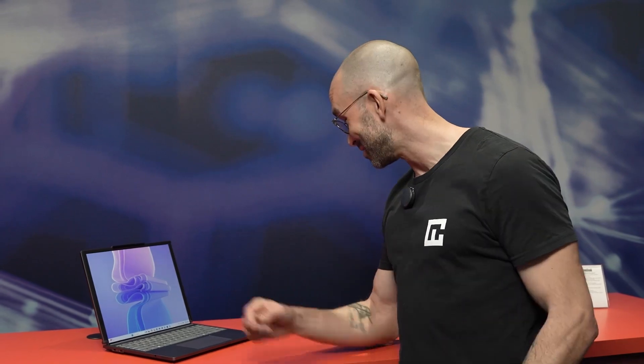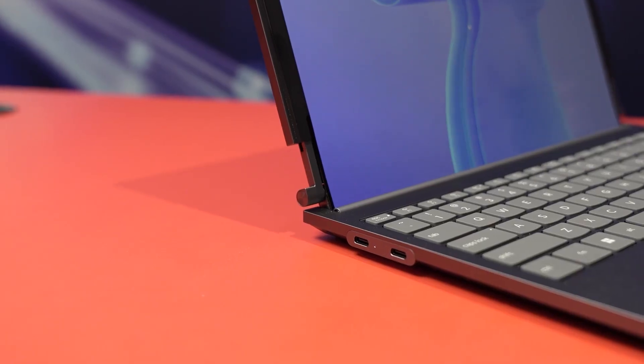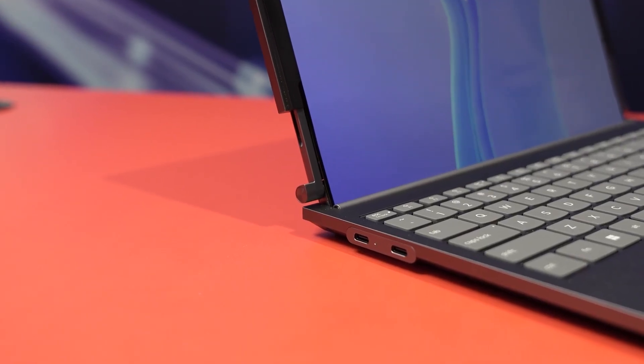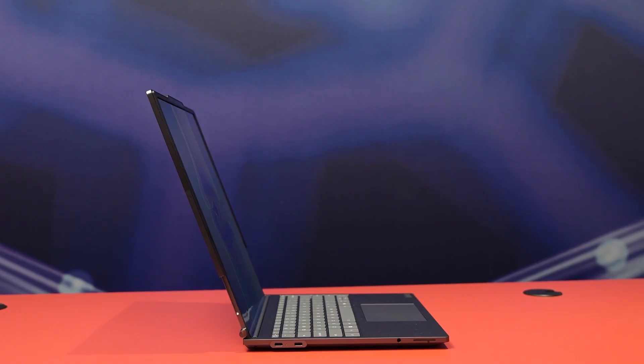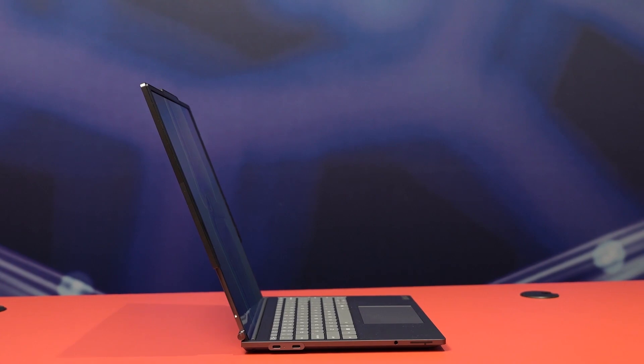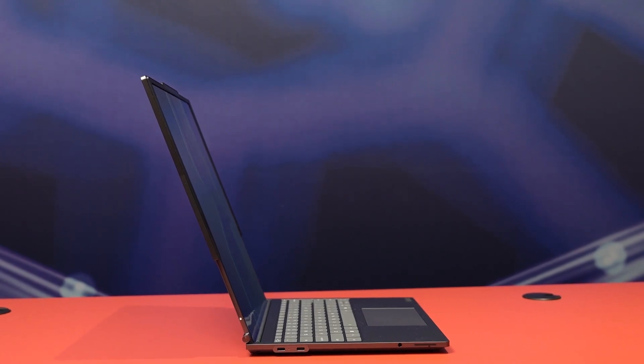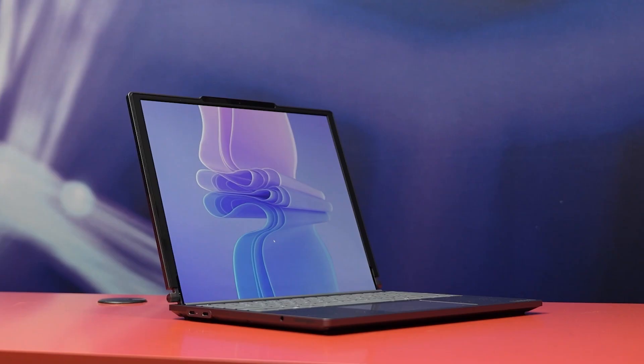This is Lenovo's new ThinkBook Plus Generation 6, the world's first rollable AI PC. I love it. Never seen anything like it before.